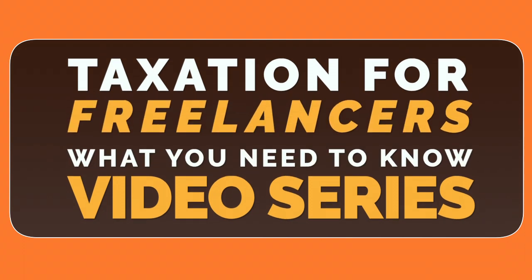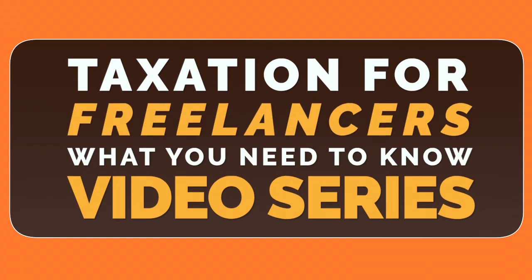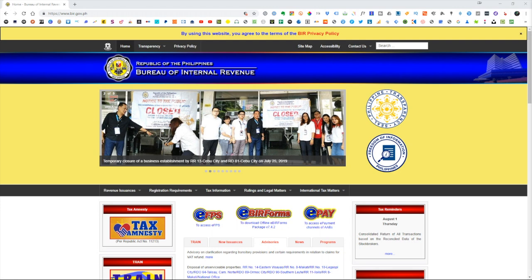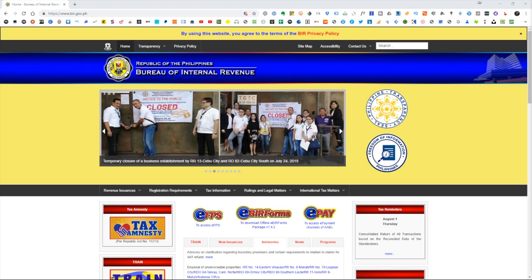Hi everyone and welcome to the freelance channel. This is video number three for our taxation series and today I'm going to show you how you can install eBIR offline forms. This is a very convenient way to fill out and keep a record of your tax filings, so I would highly recommend that you try this out and see how it works for you.